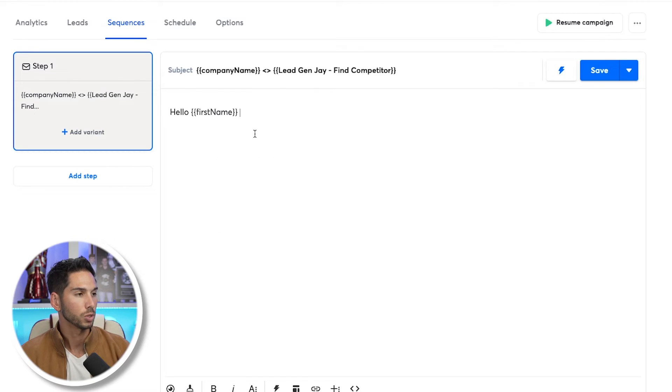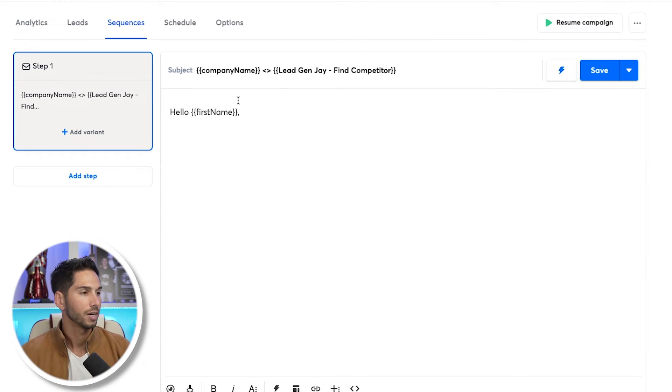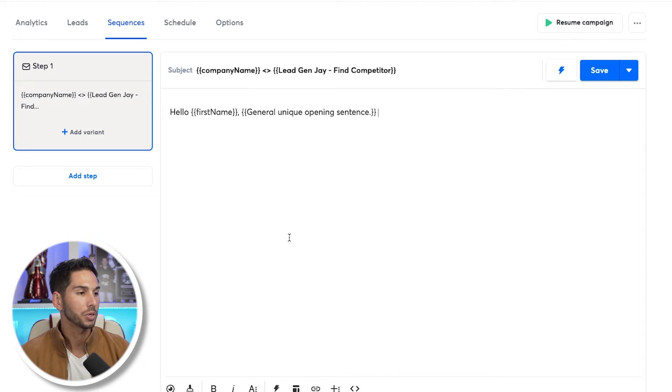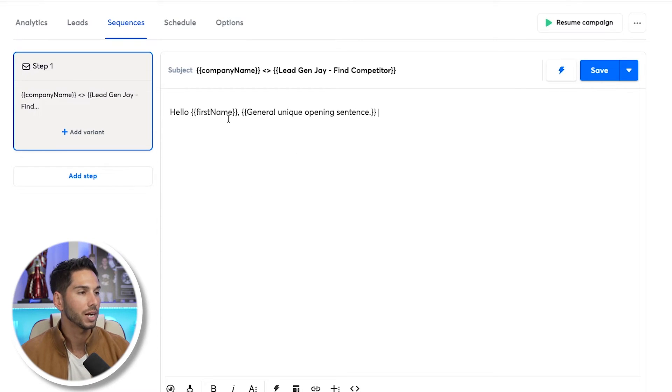As an introduction we'll start pretty generic: "Hello, first name." But as our first line, we can use that General Unique Opening Sentence — just place it in there like a normal variable. Now we've got a personalized email that's going to get even more traction than a regular email. How easy was that? And you want to know what that probably cost? Under 10 cents.